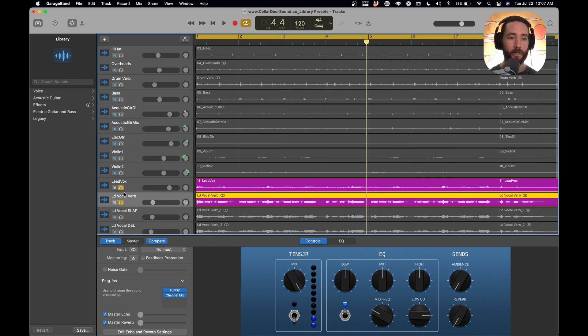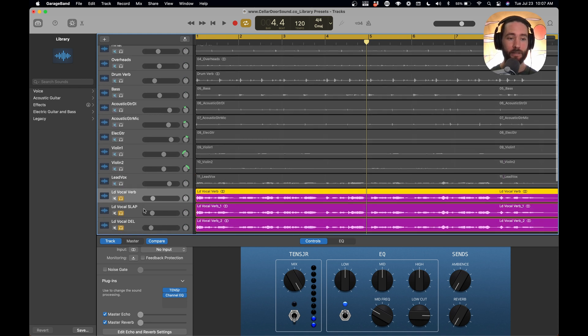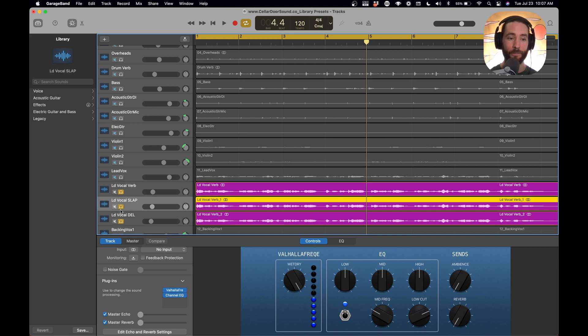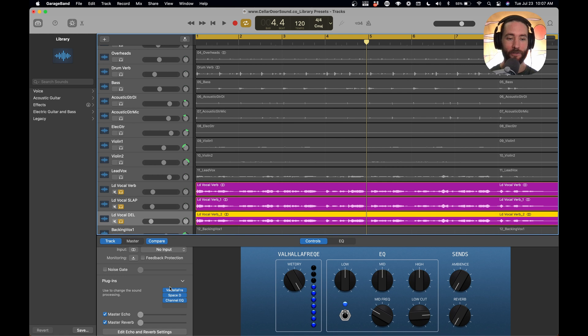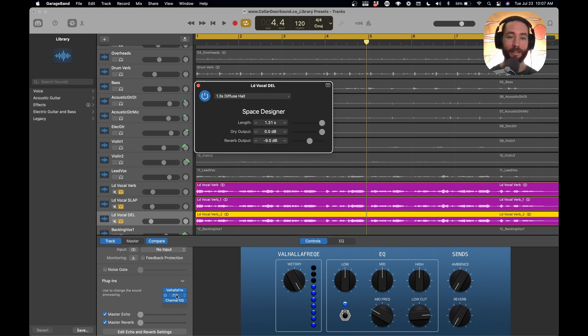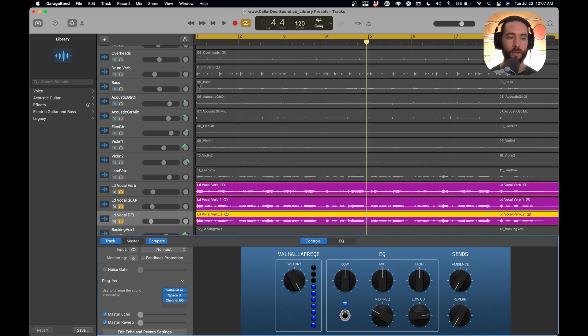And you can see here that I have three different vocal effects here. So I have a vocal verb, a slap delay, and I have just a normal kind of stereo delay that's got three different plugins on it. So this one has a delay. It's got a little bit of a reverb, and then, of course, that similar EQ here that cleans up the mix.